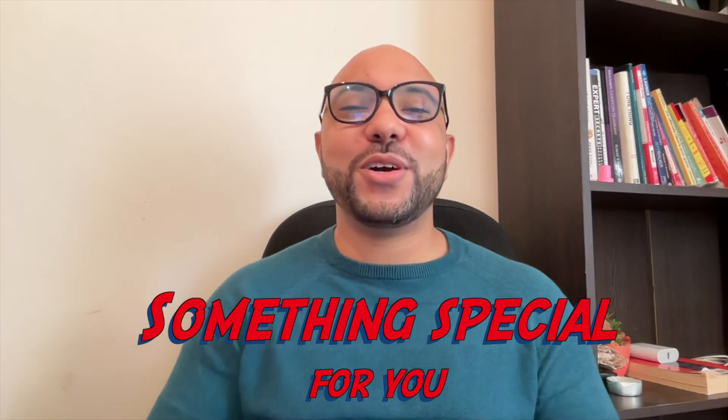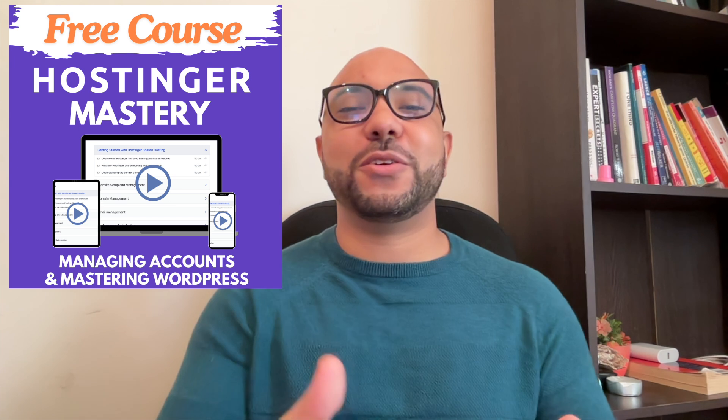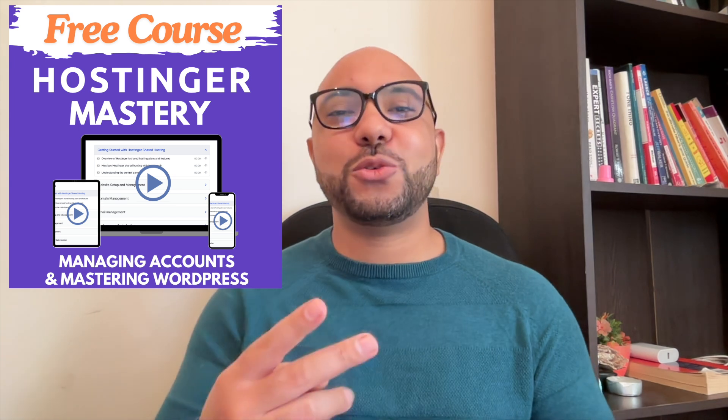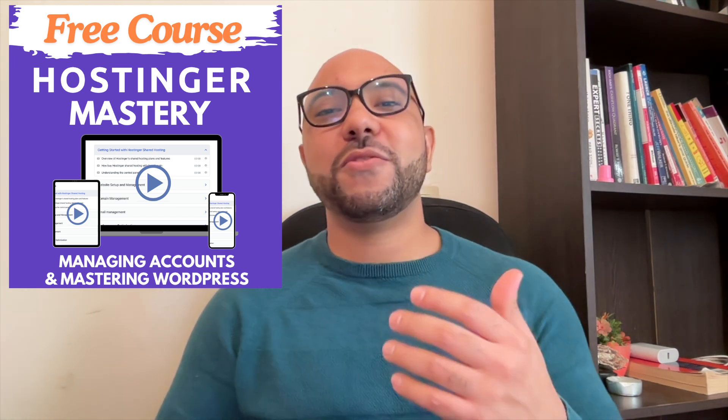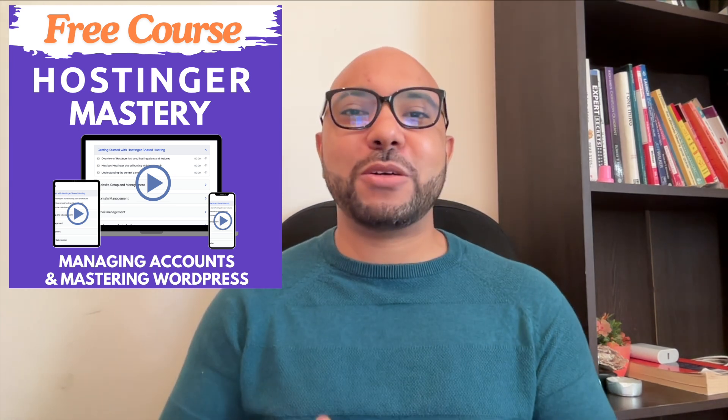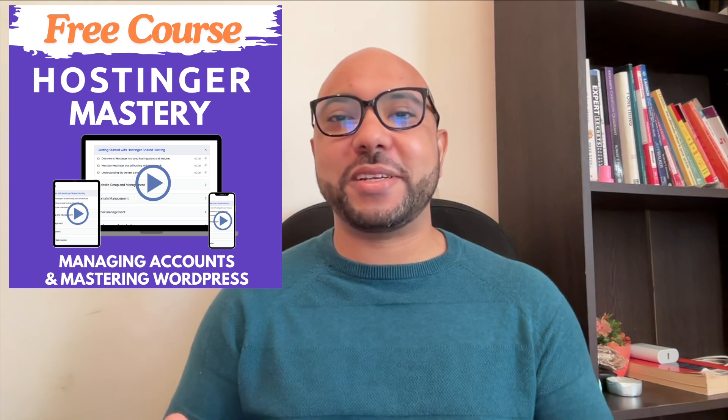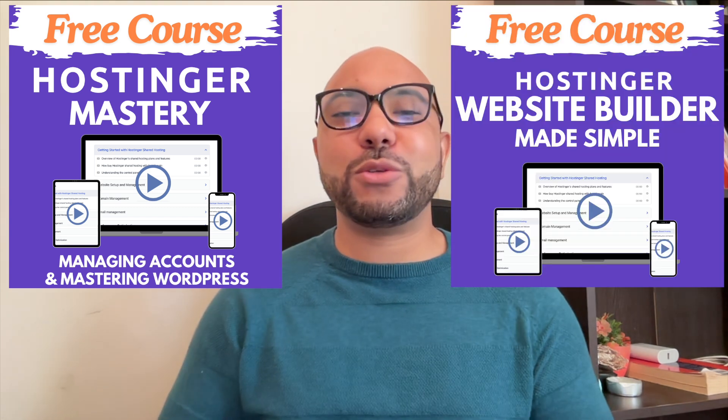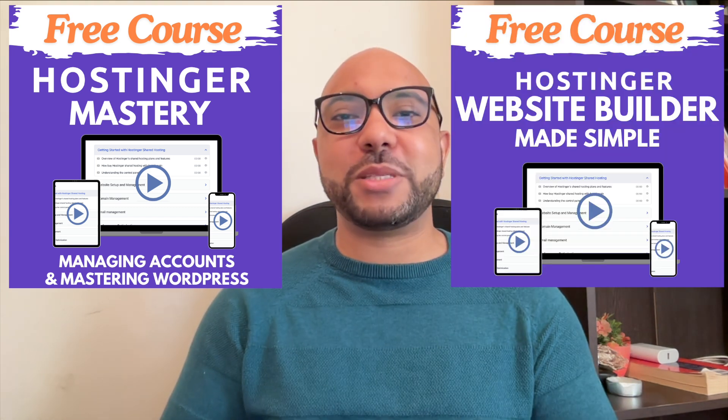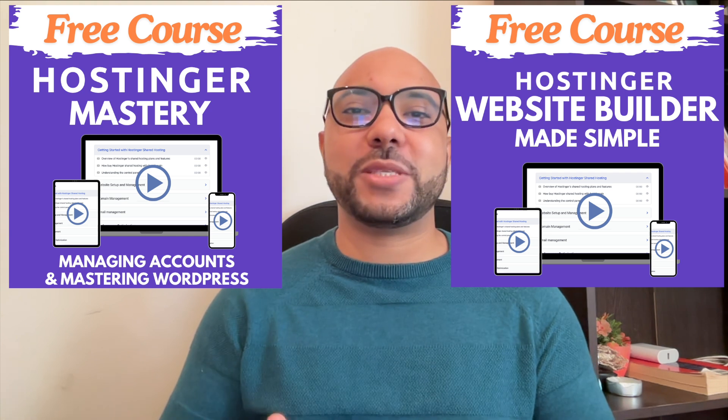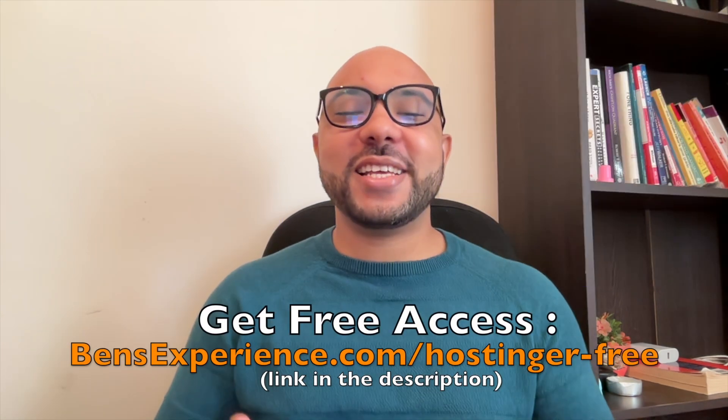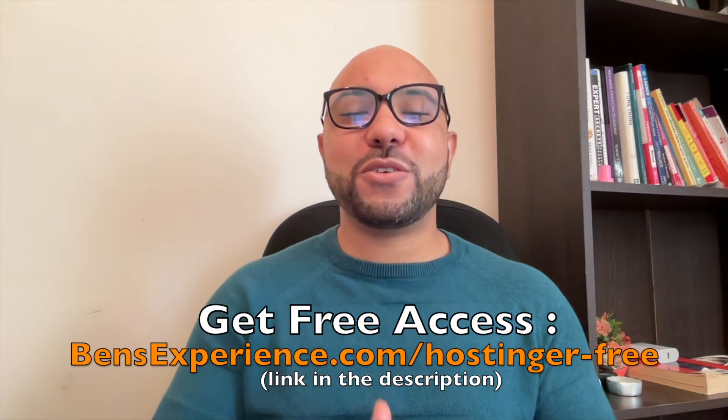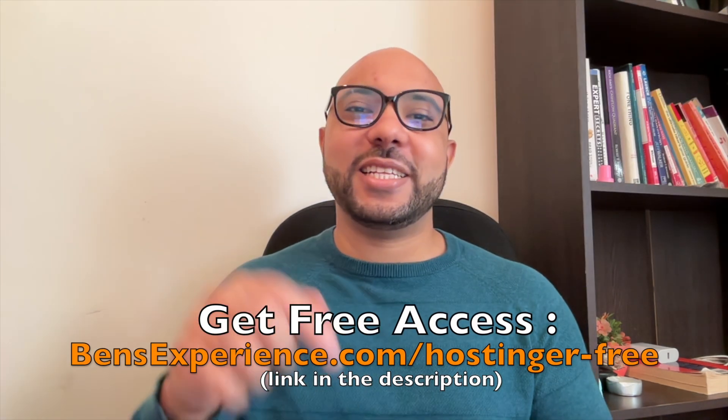Before you go, I have something special for you. I have two free online video courses for you. The first one is about Hostinger hosting and WordPress managing, and the second one shows you how to use Hostinger website builder to make basic websites or online shops. You can get them both for free just by clicking the link in the description.